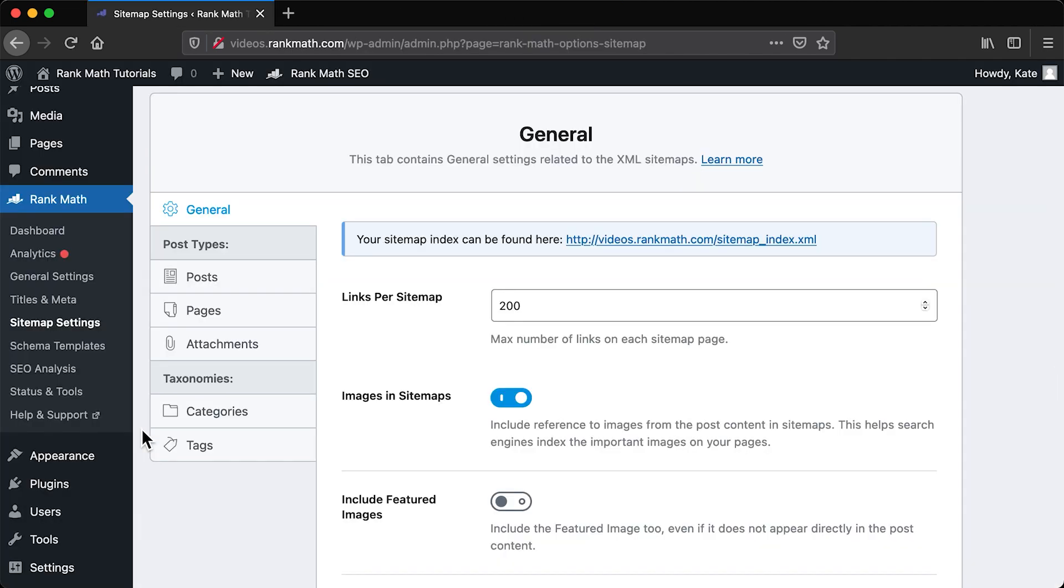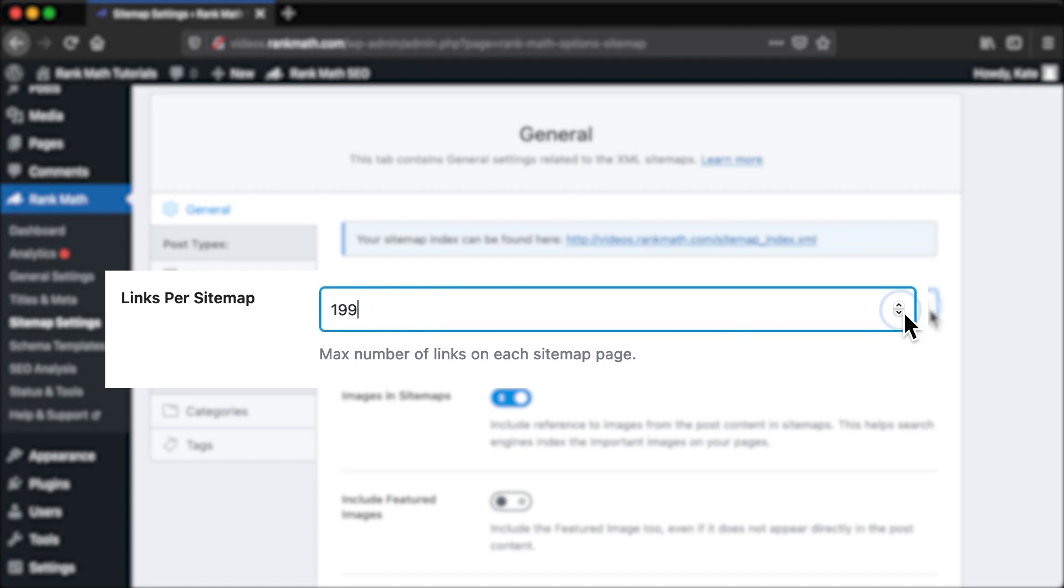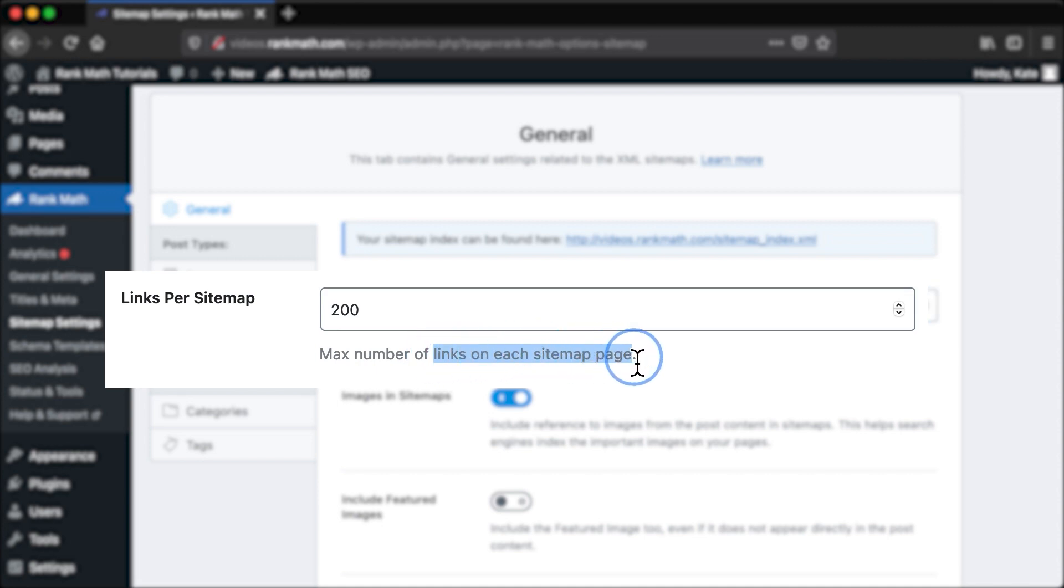The following settings will impact all the sitemaps you create. We start with links per sitemap, that limits the amount of URLs in each page. Having more control over the number of links per sitemap benefits performance.